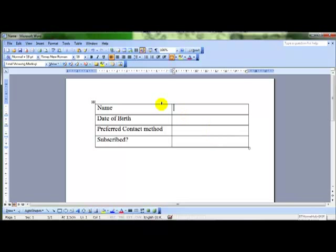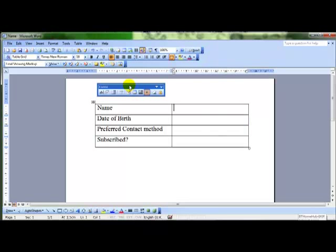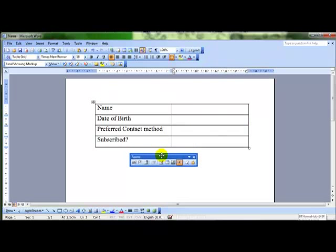To create a form we need to use the forms toolbar. I'm going to right click on the toolbar area and choose forms and there's my forms toolbar. These are the items down here that we're going to be using.